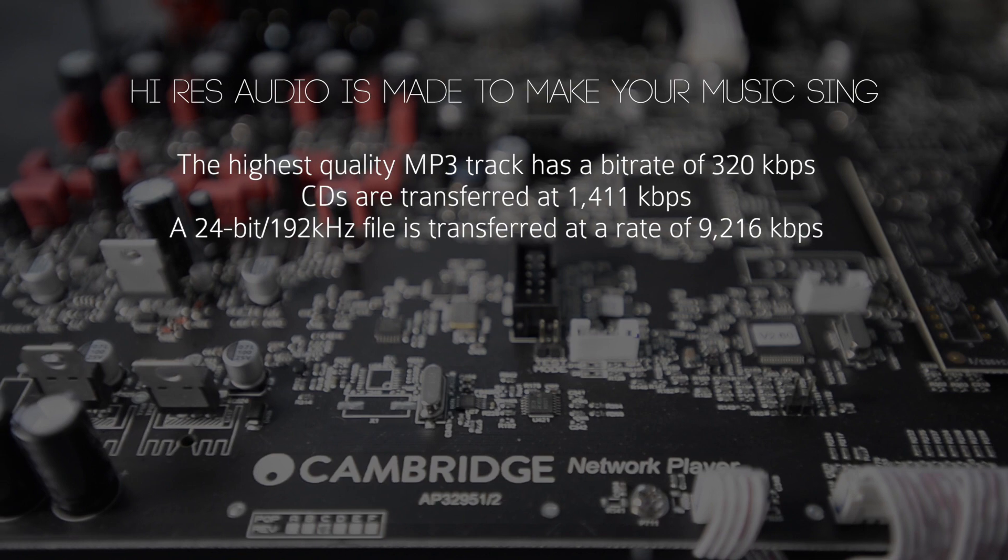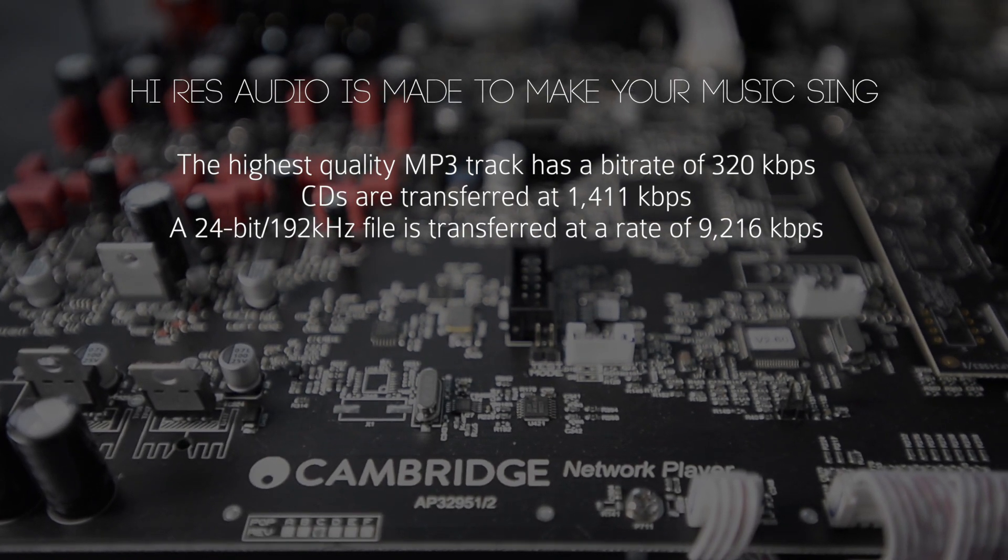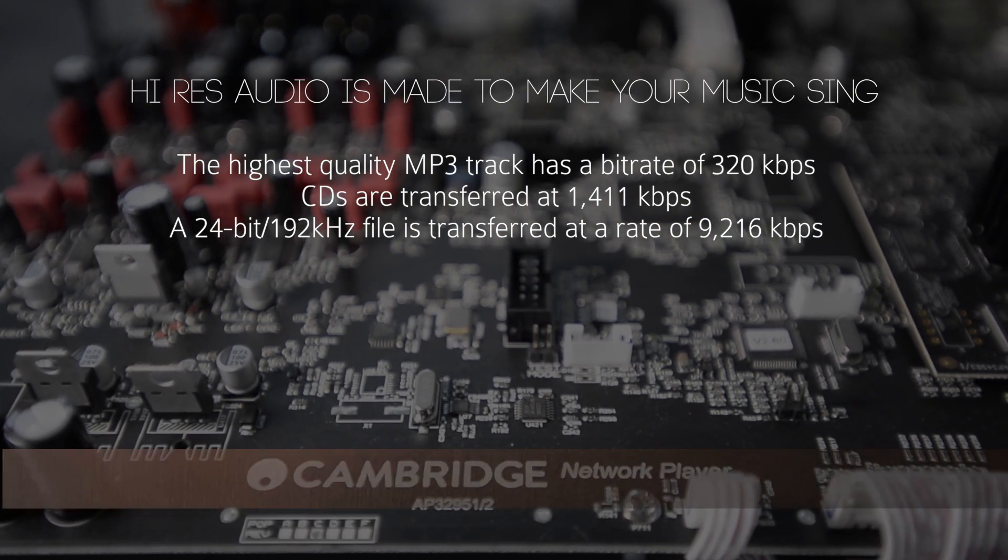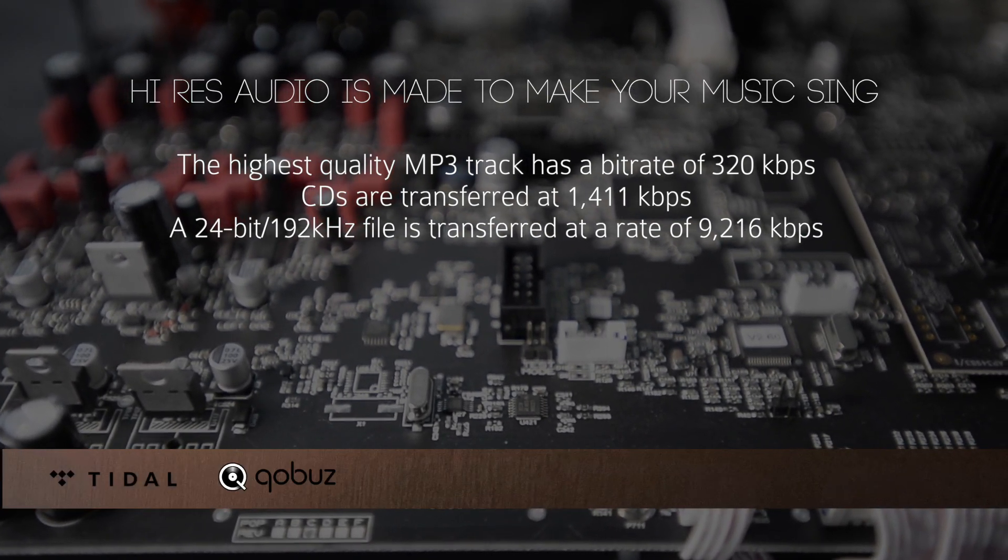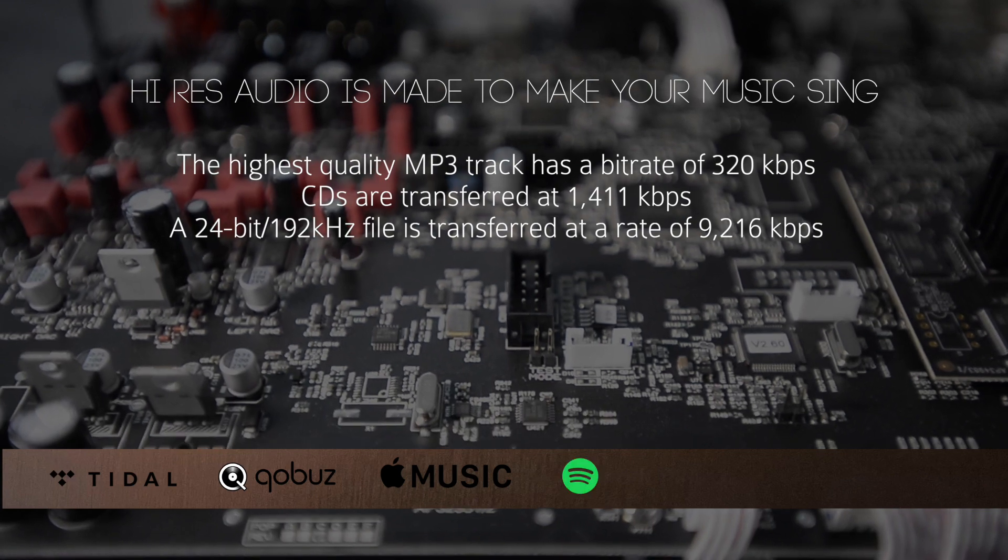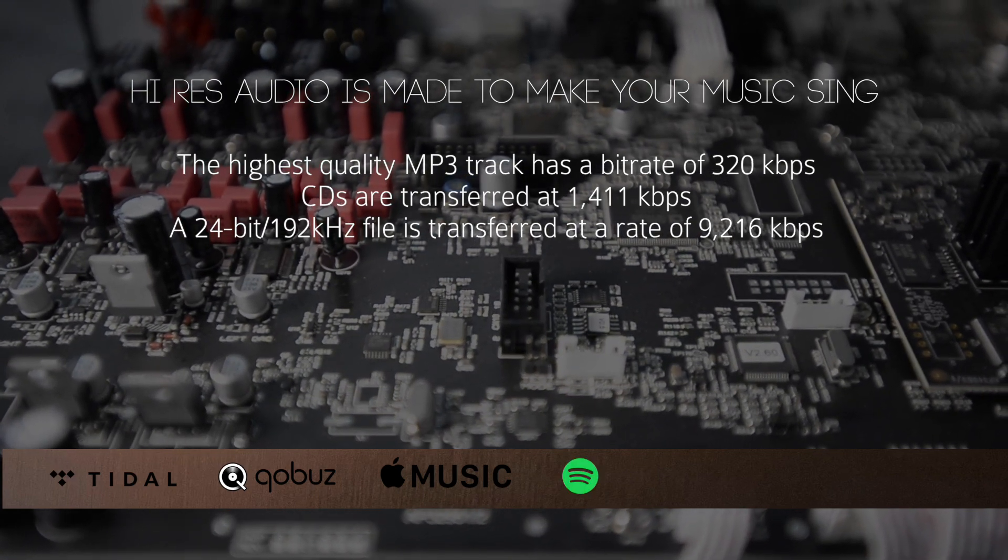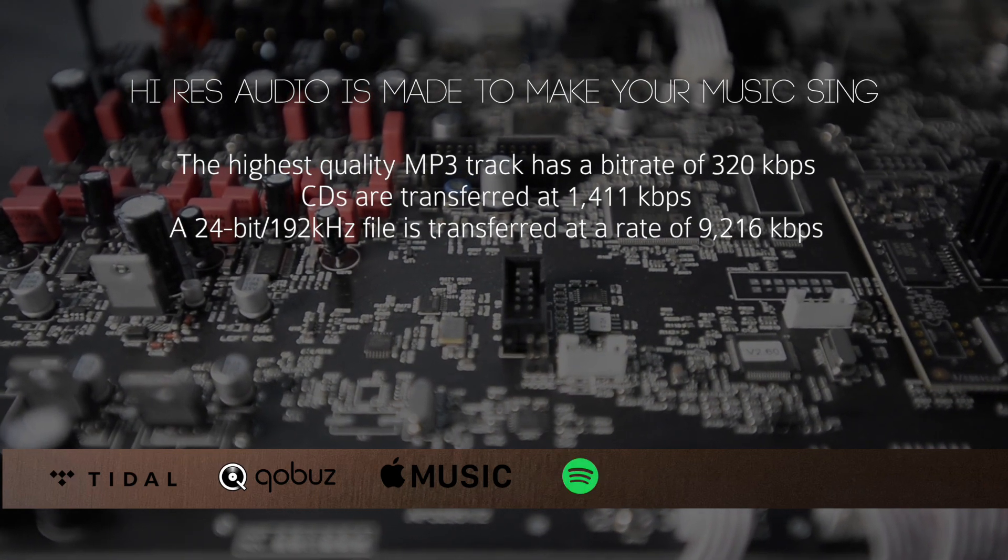Well, if you're only using your DAC to play CD rips and streaming music from Tidal, Qobuz, Apple Music, or Spotify, you're definitely not using the true potential of your DAC.